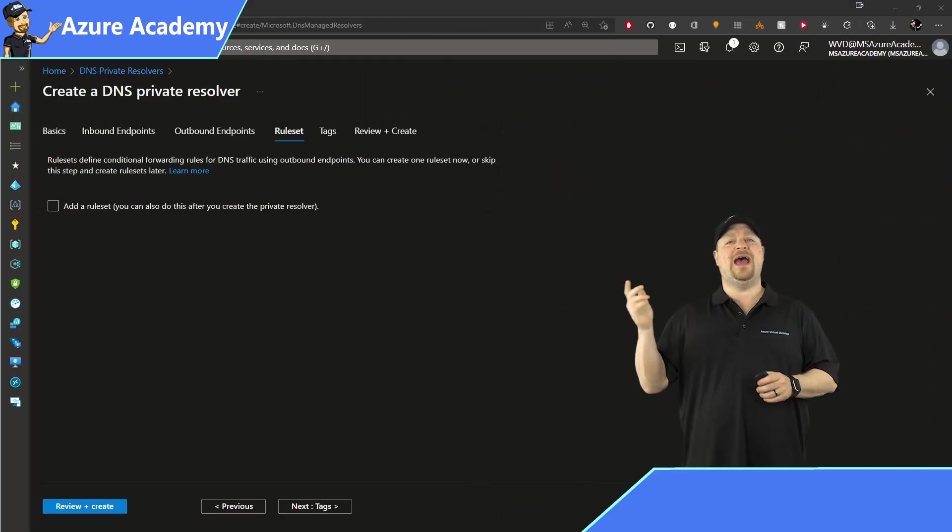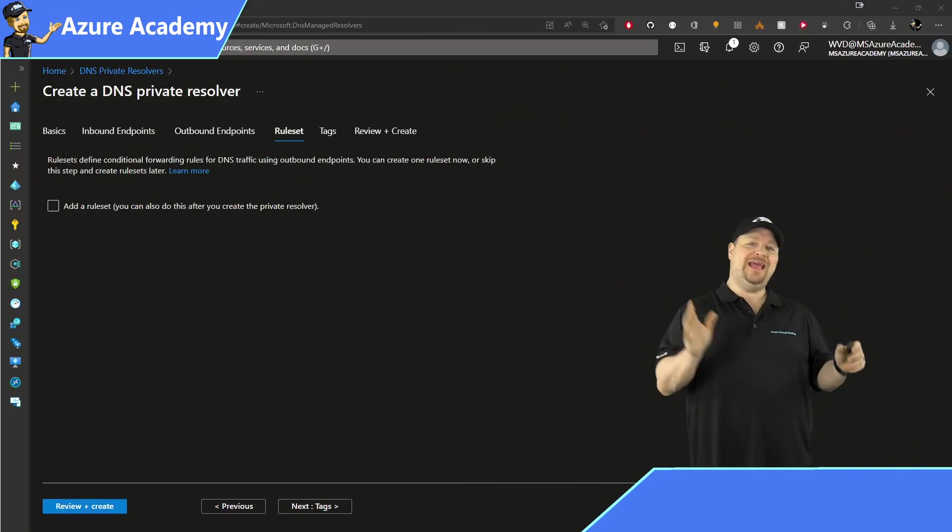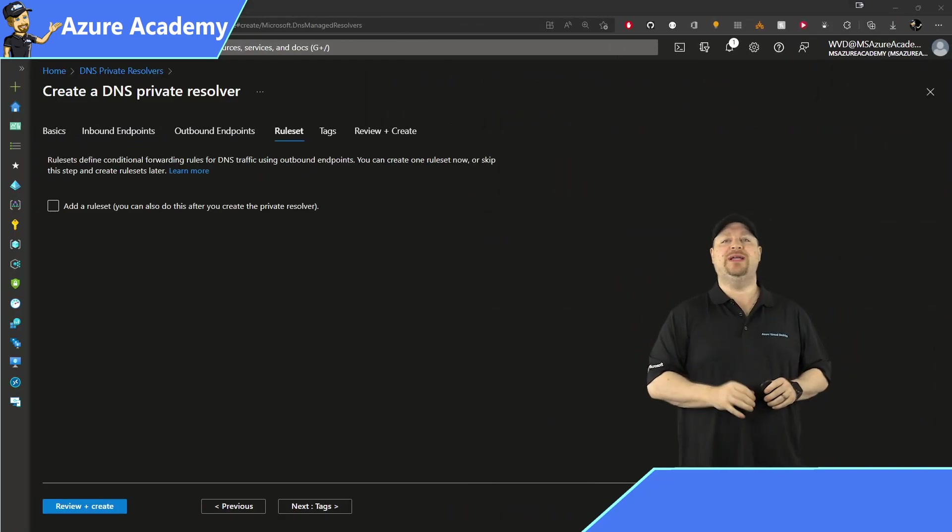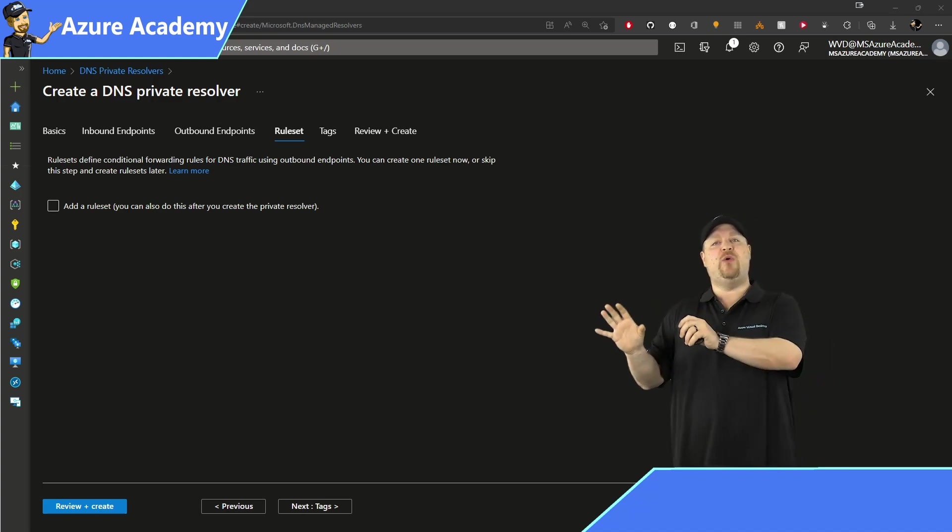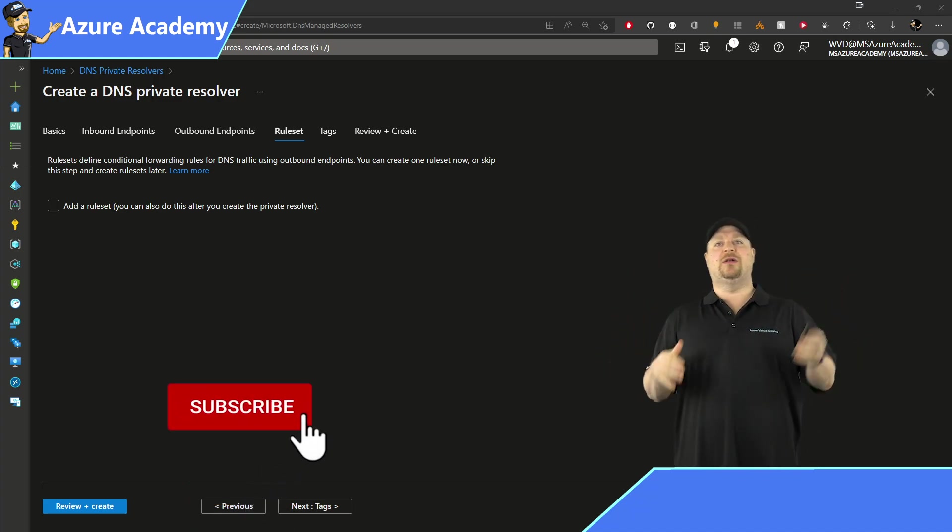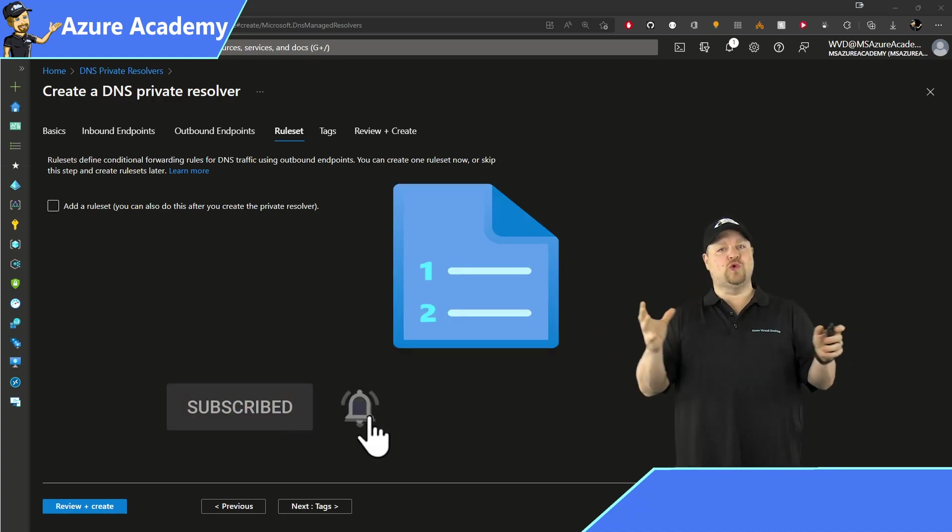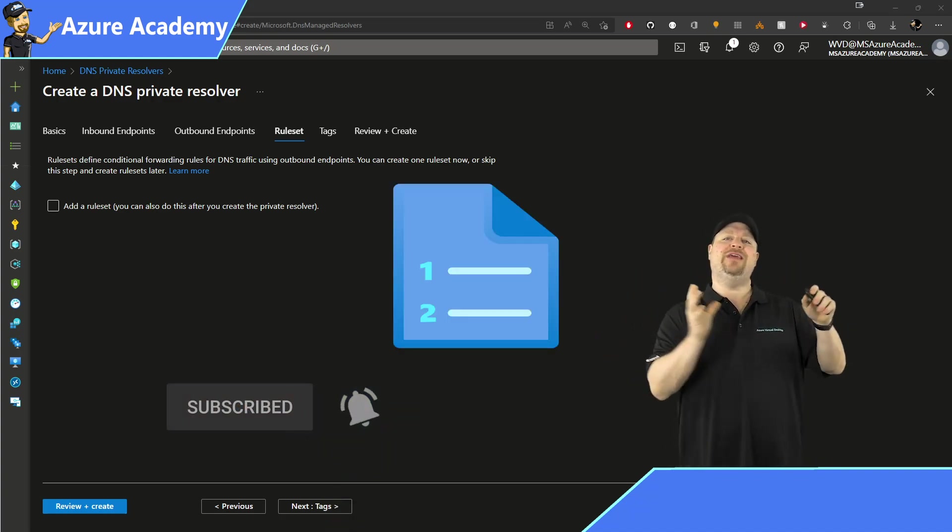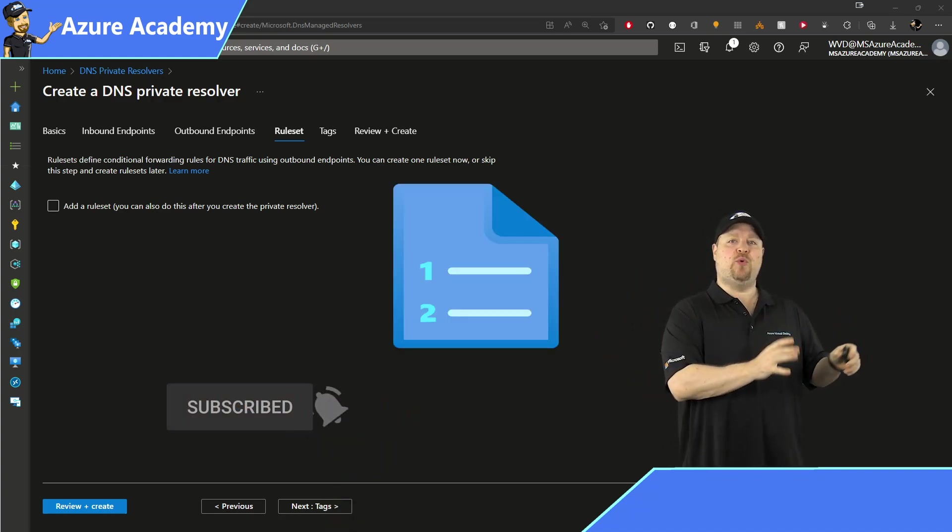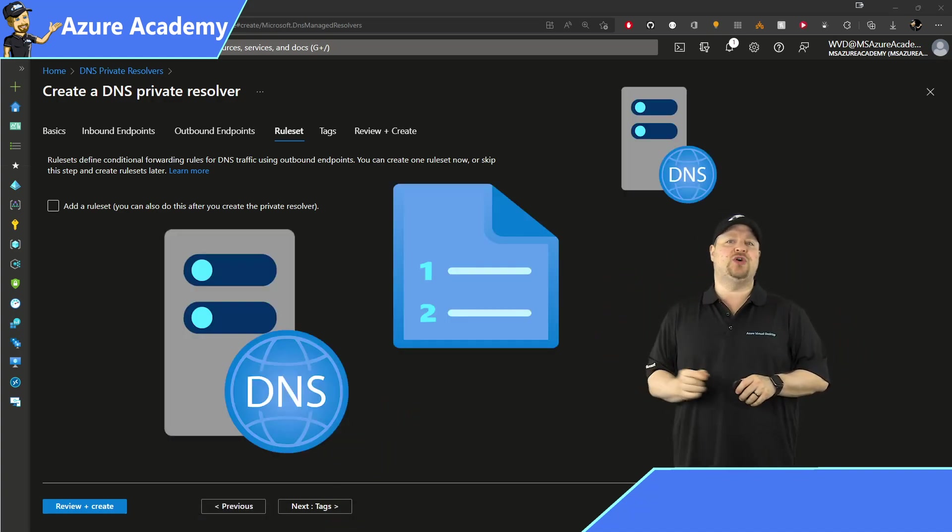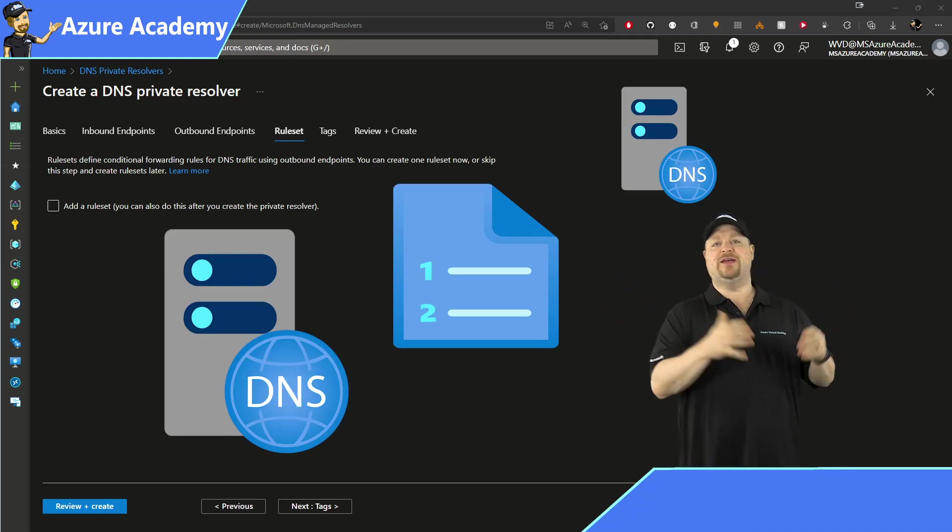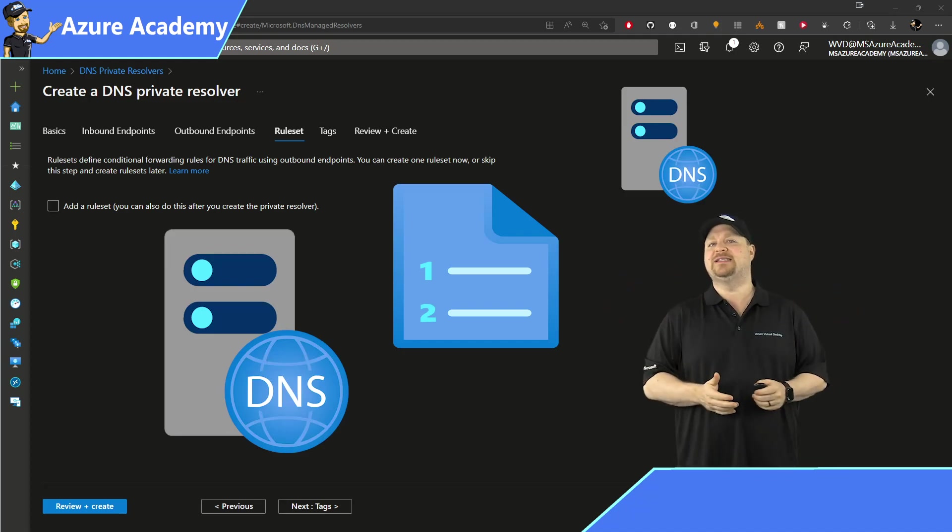And now we have the rule sets. Unlike the inbound endpoints, the outbound ones don't get IP addresses and NIC cards and all of that in the cloud. These are rules that'll tell the outbound endpoint which of your DNS servers should answer the queries on a specific DNS namespace.